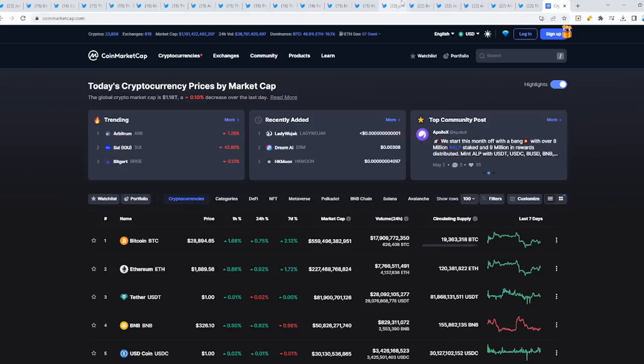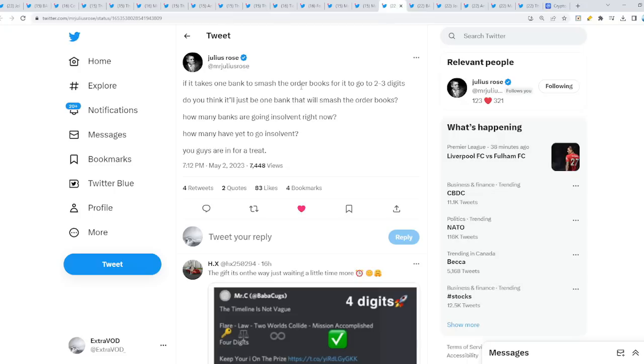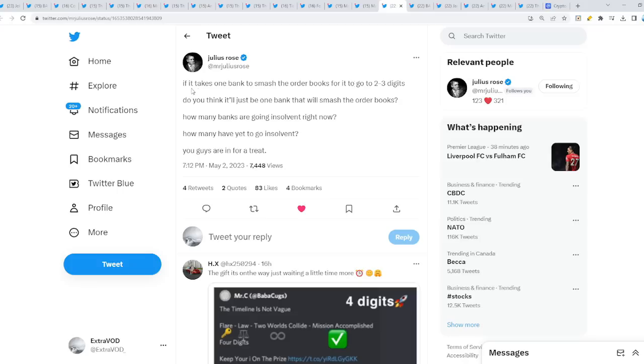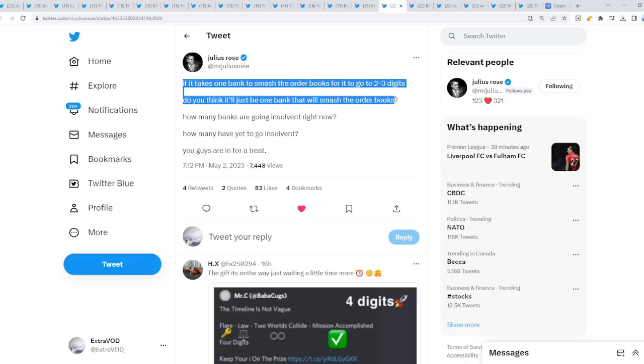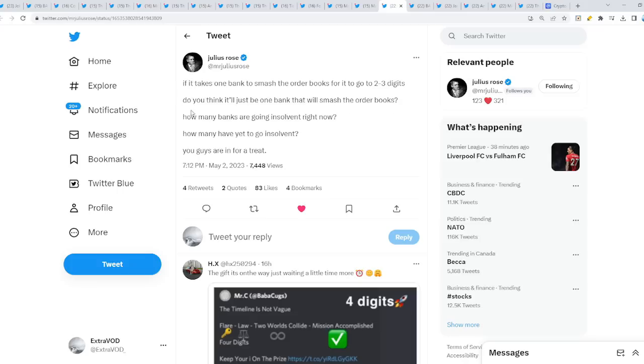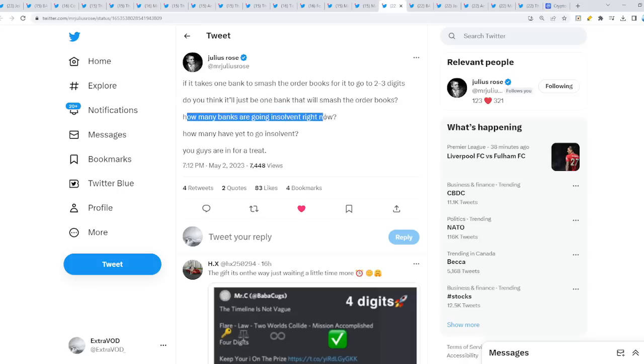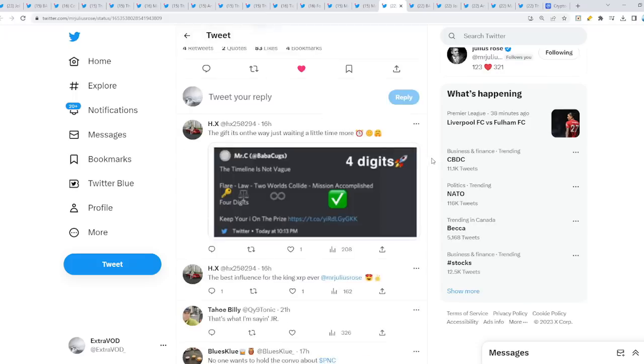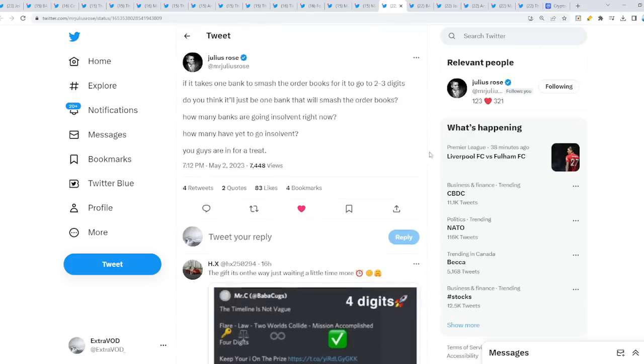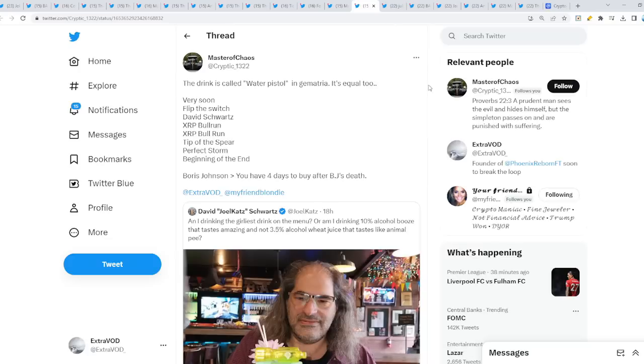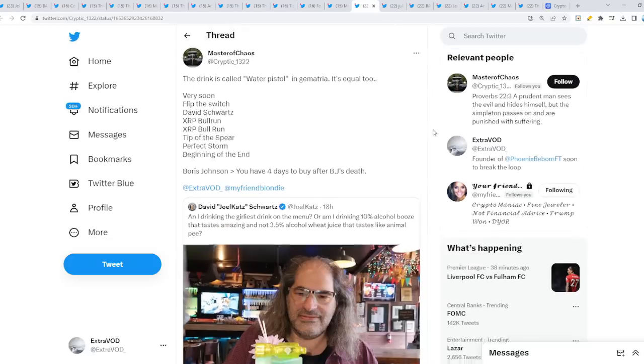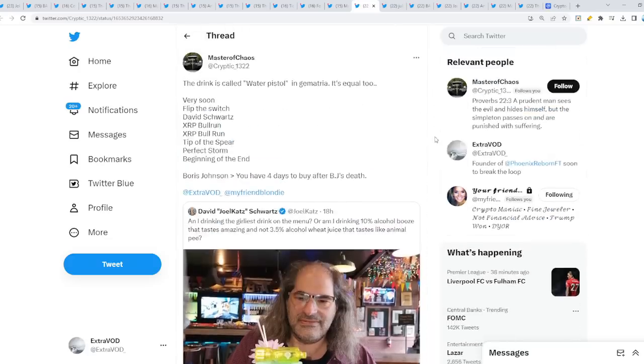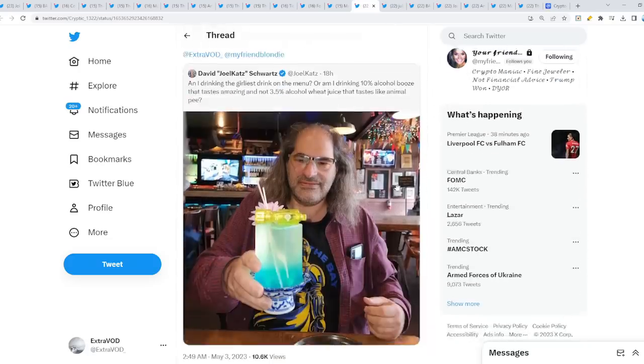For XRP to go to that high, there needs to be a bank that literally buys it all up. How many banks are going insolvent right now? How many have yet to go insolvent? You guys are in for a treat. We're talking about the connection, the correlation with XRP to banks. No other crypto has that except XRP. Think about that just for a second please.